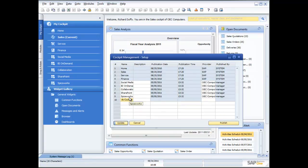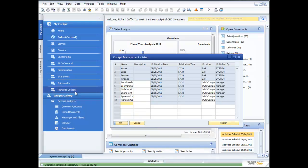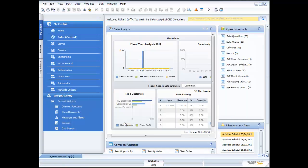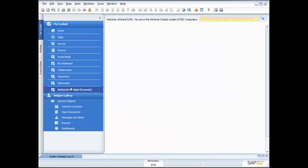Just like the cockpit in an aircraft, this is going to help me stay on track, stay on course, and be aware of everything going on around me. After updating, I now have this additional cockpit called Richard's cockpit. When I choose it, it's empty.